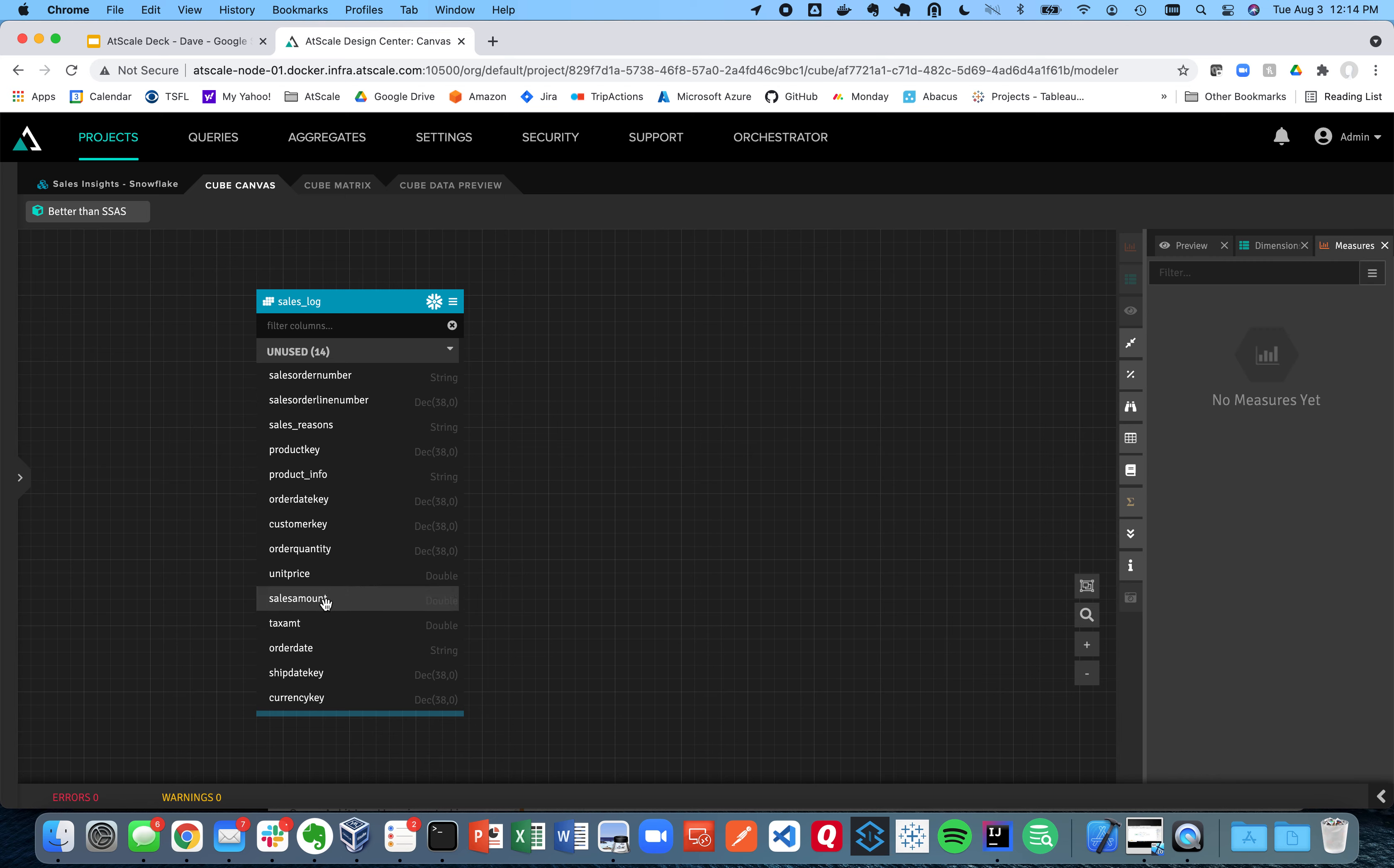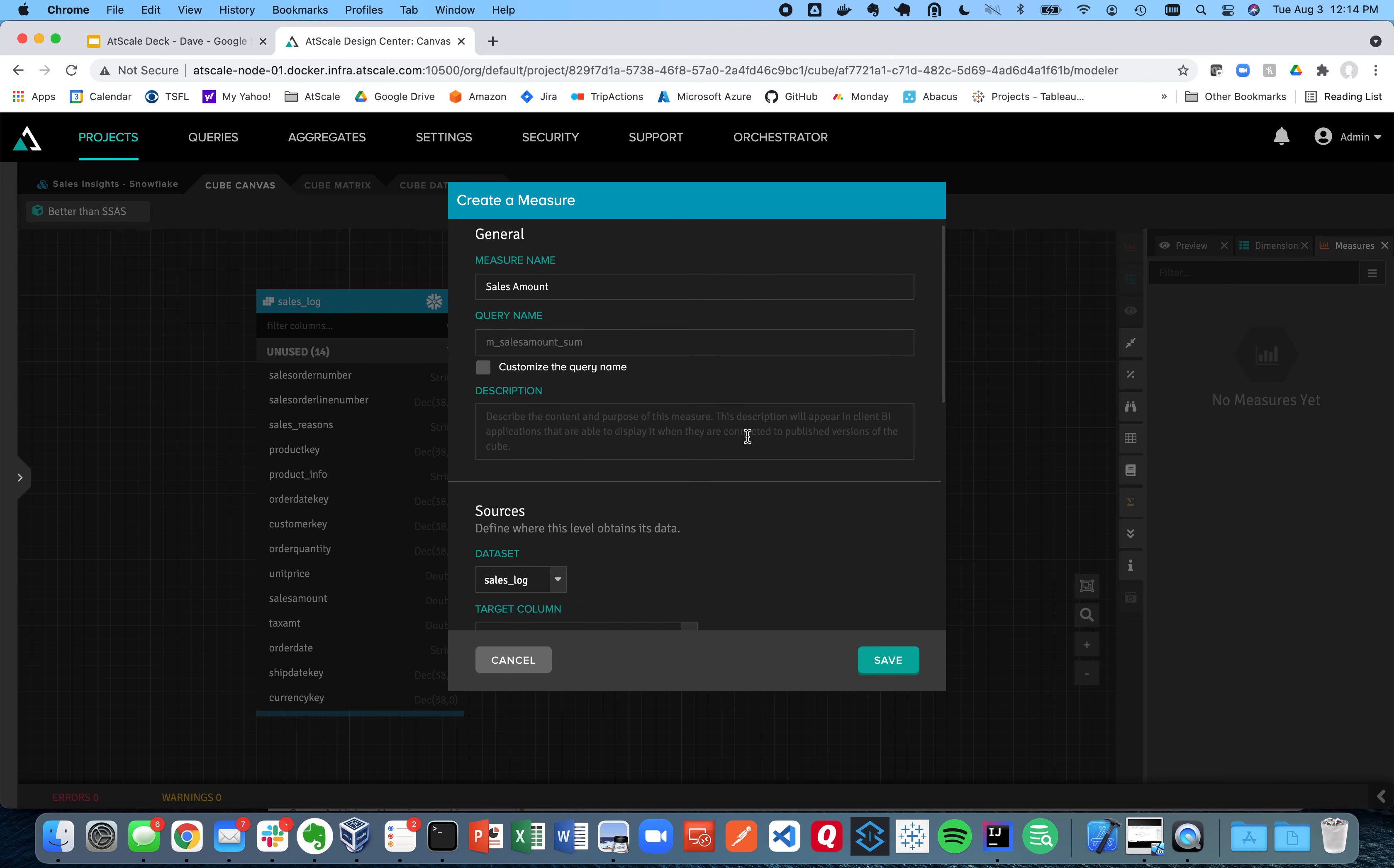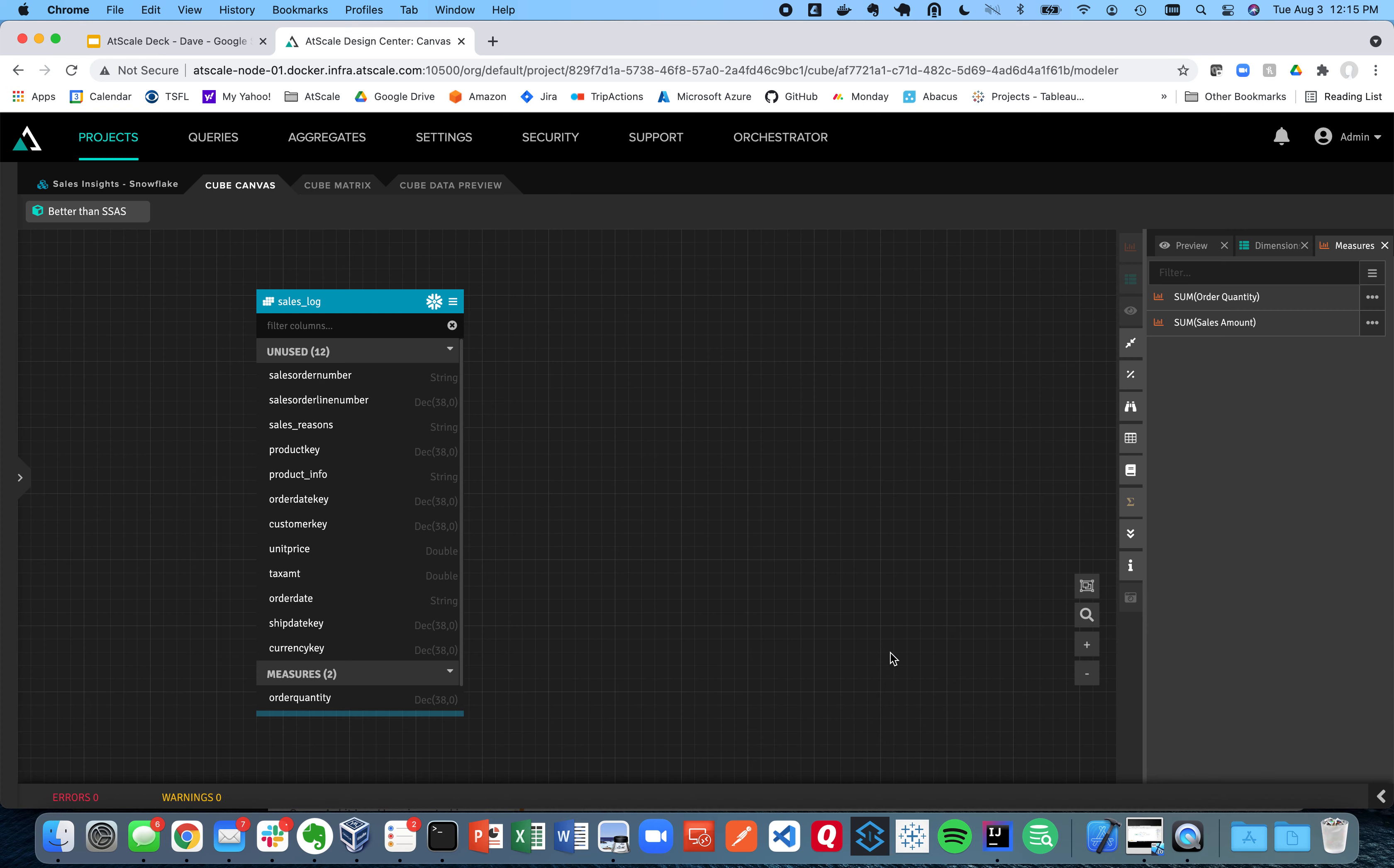So I'm going to go ahead and create a couple measures. I'm going to create a sales amount. You can see my sales amount there. I'm going to go ahead and put it into a folder called sales metrics. You can see AtScale is going to handle the default aggregation for you automatically. You can see it chose to use a sum. I'm also going to take my order quantity and drag that in and also put it into that sales metrics folder. So now I have a couple metrics.